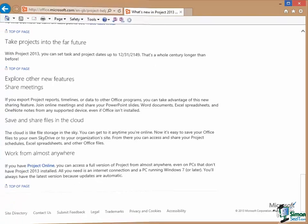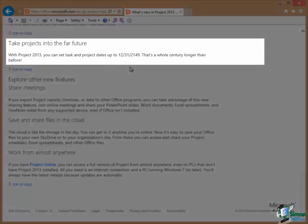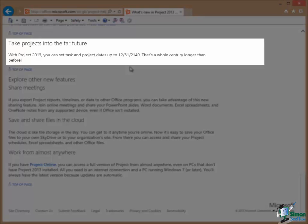And then there are some other new or improved features here. The first of these, Take Projects into the Far Future, means that we can now schedule projects with project dates up to the middle of the 22nd century which is probably far enough ahead for most of us.